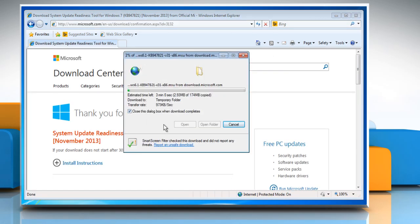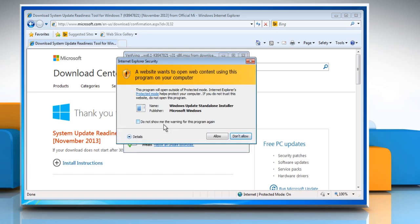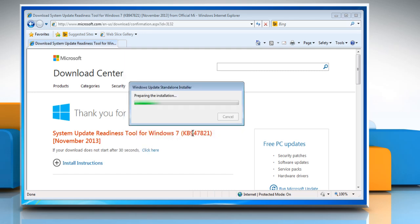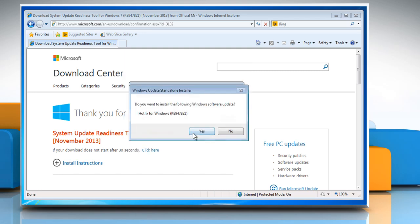Wait for the download process to complete. Click Allow on the Security Alert window if it appears. Wait for the completion of the installation procedure. Click Yes if your permission is required to install any update.